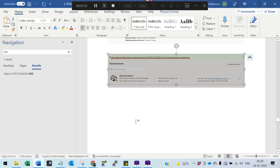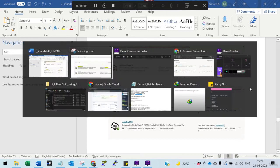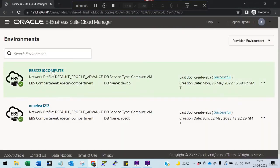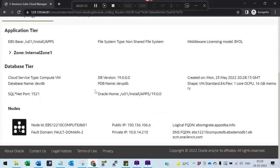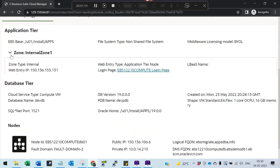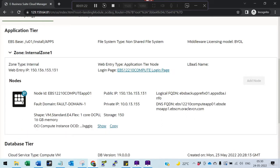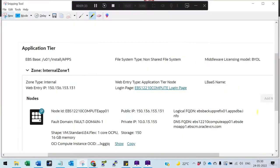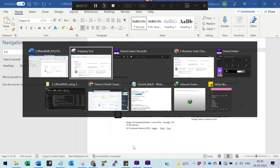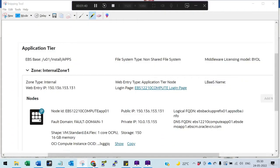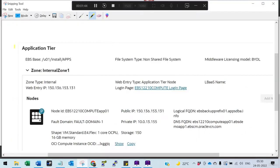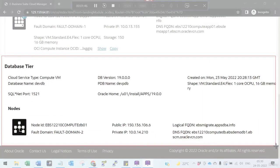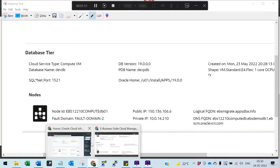So it is successfully completed. Now we will try to log in and verify everything. You can click to get more information about the instances — Zone 1 — and also get the public IP of the database. Here is the public IP of the application. You can see all the details: the application details and the database details. You can also verify from the console if needed; details will be at both places.